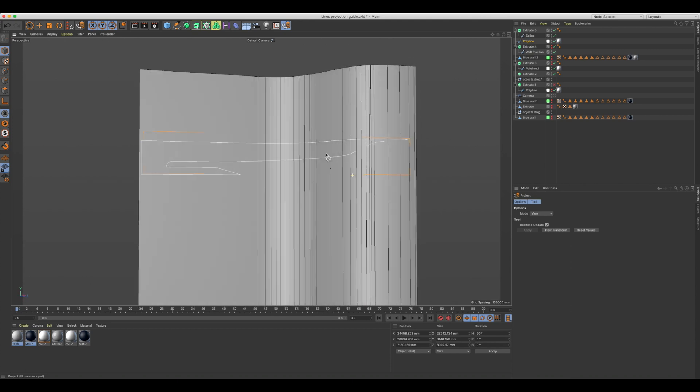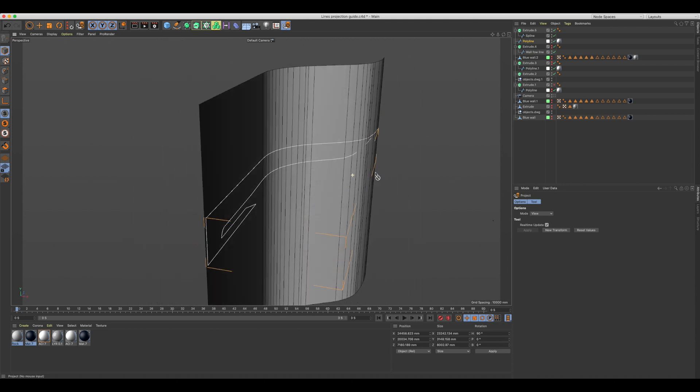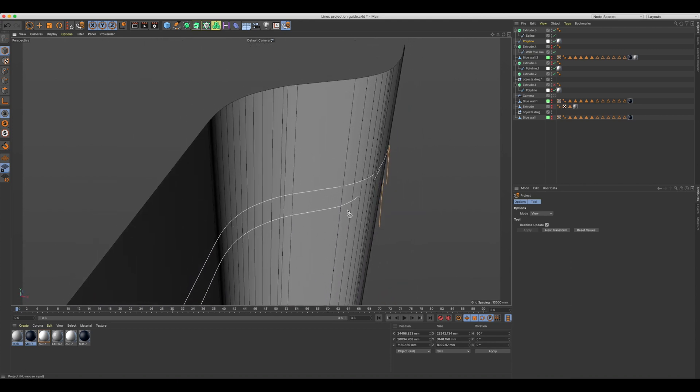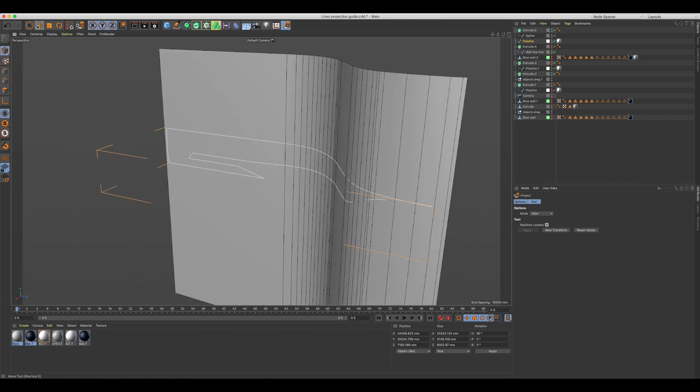As you can see, the spline has properly been projected onto the surface, following all the curves.